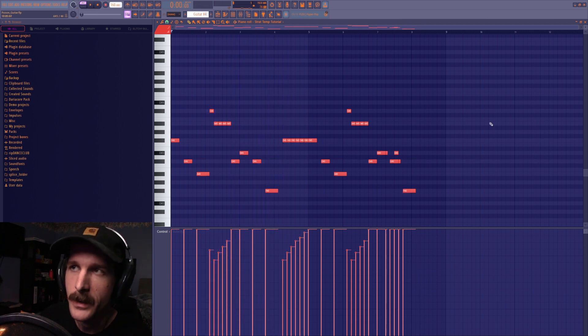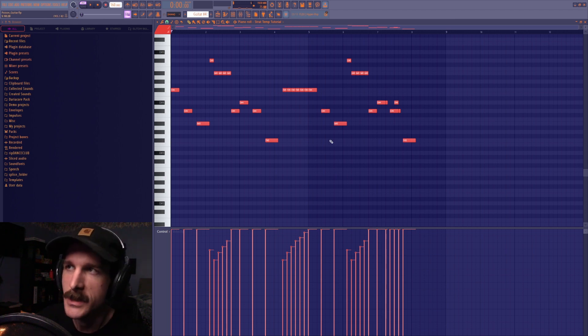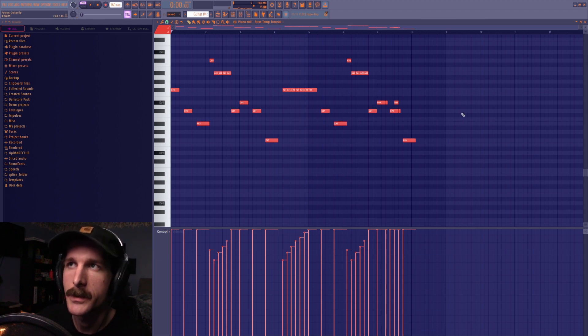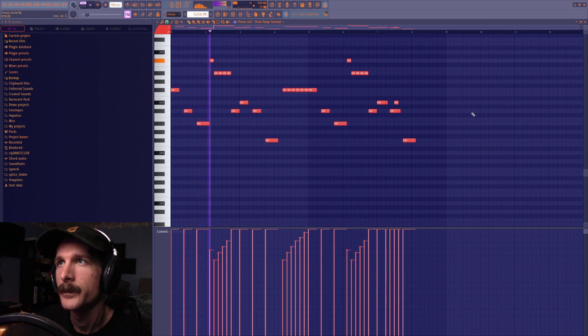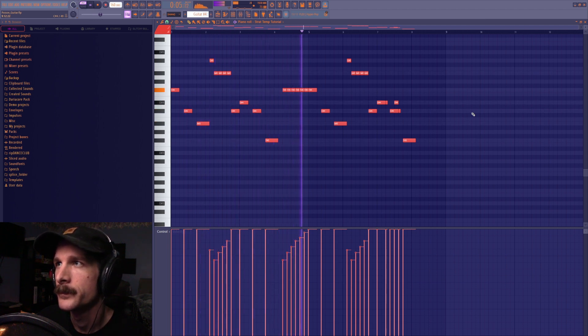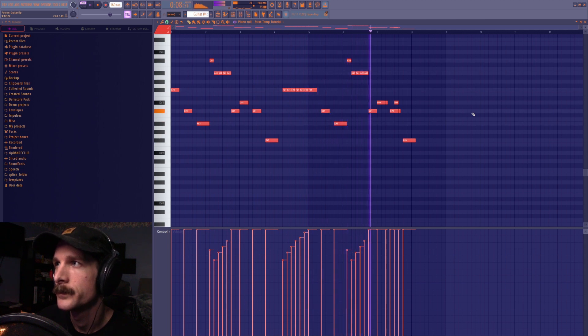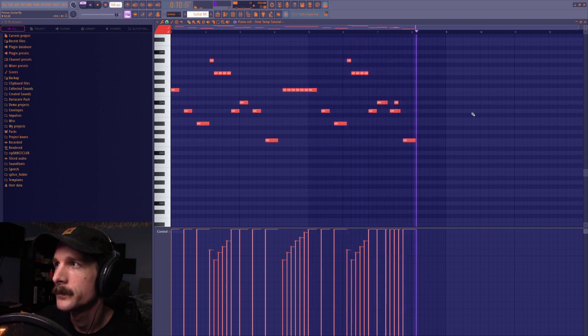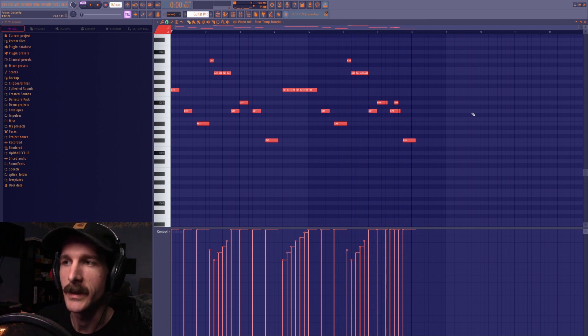Then for the third pattern here I shift the notes up an octave and add a couple note flourishes and like extra guitar strum stutters, just to kind of make it sound more like a real guitarist is playing this.